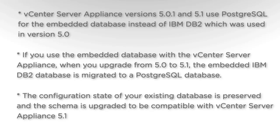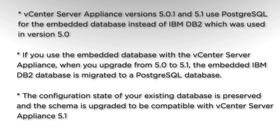Before starting the upgrade procedure it is worth noting that the vCenter Server Appliance versions 5.0.1 and 5.1 use PostgreSQL for the embedded database instead of IBM DB2 which was used in vCenter Server Appliance version 5.0.